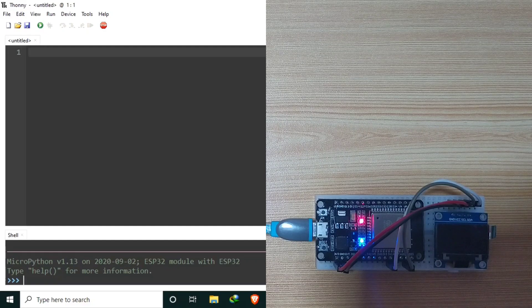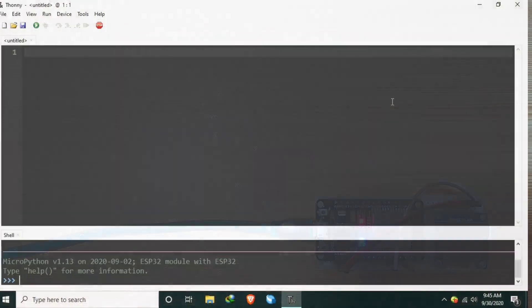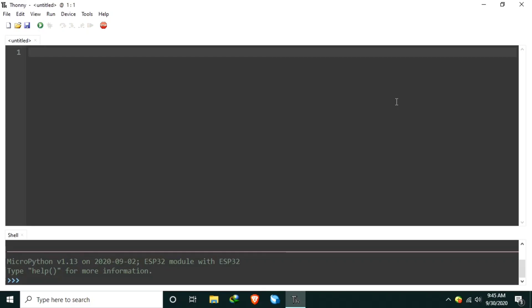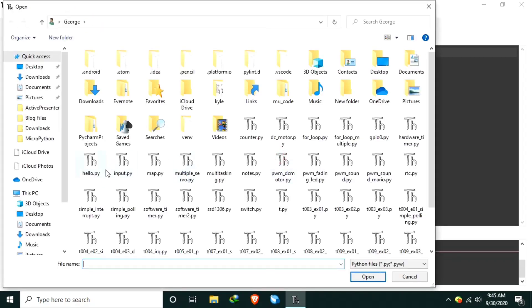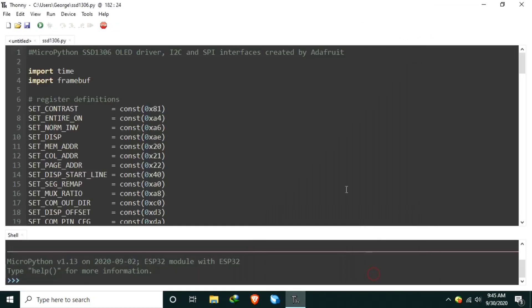Now, for the software part, we need an SSD1306 library. Thankfully, there is an available library from Adafruit. This one.